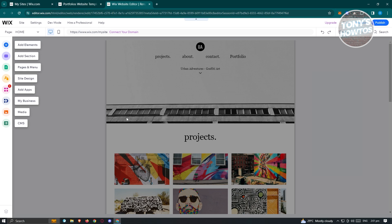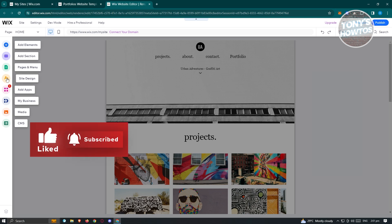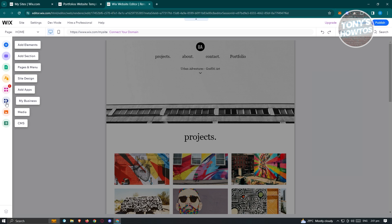On the left side, we have add elements, add section, pages, site design, apps, business, media, and CMS. The most important settings are going to be add elements — where you'll be able to add photos, buttons, or different elements like text and images. Sections are segments on the page itself. Think of text as elements, and sections as the containers of those elements.